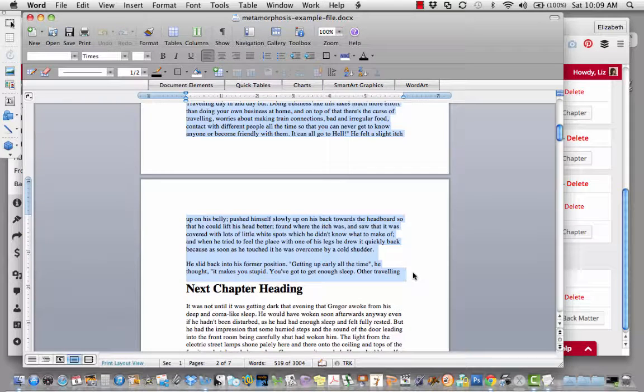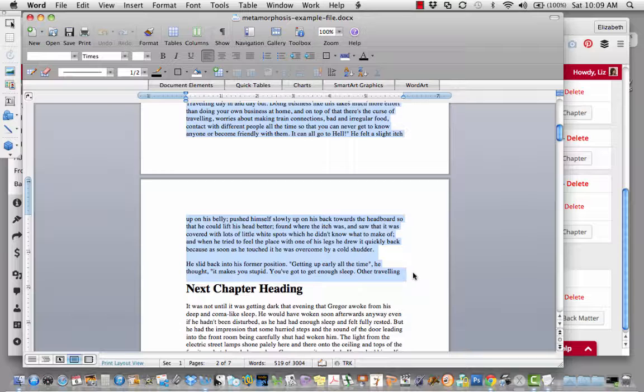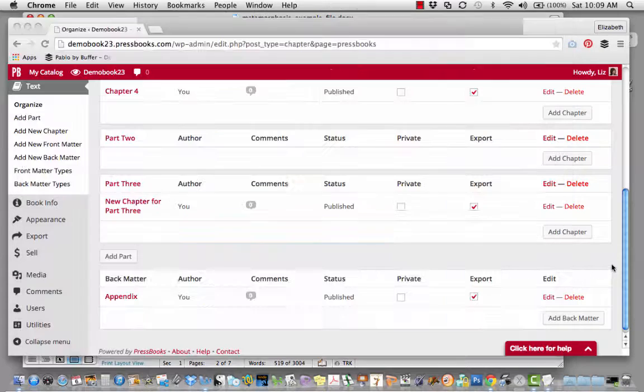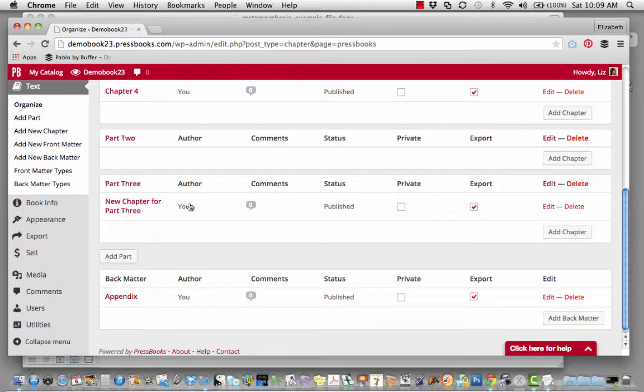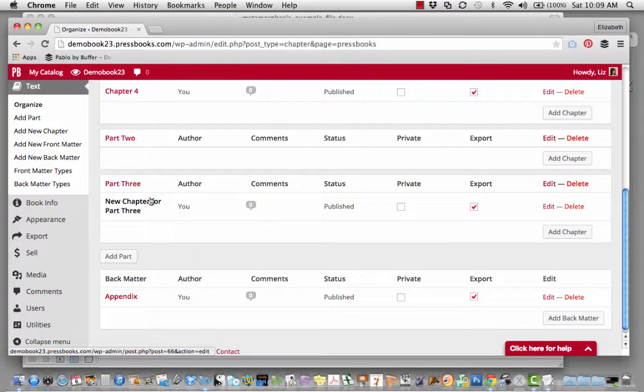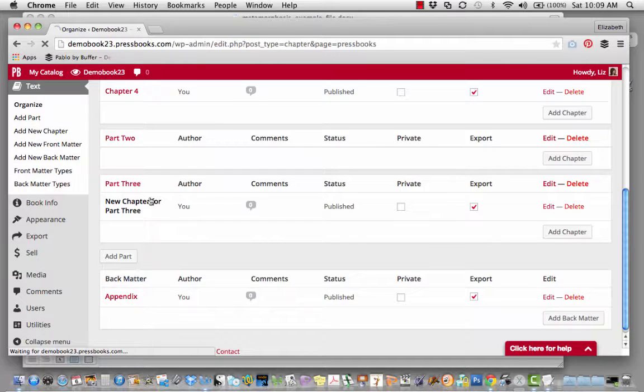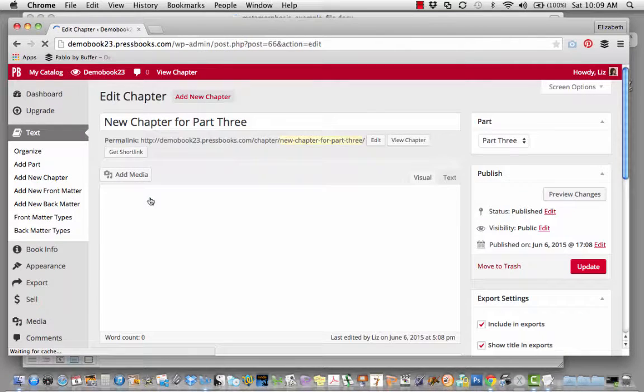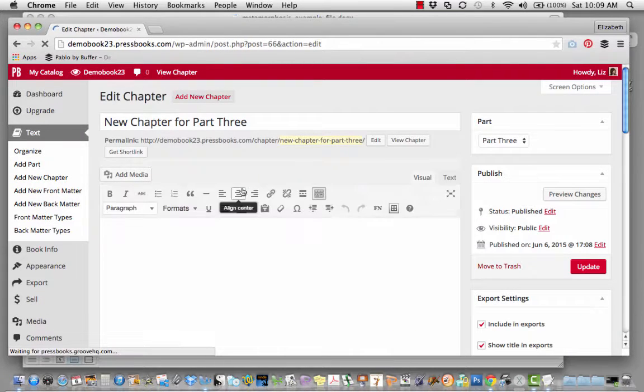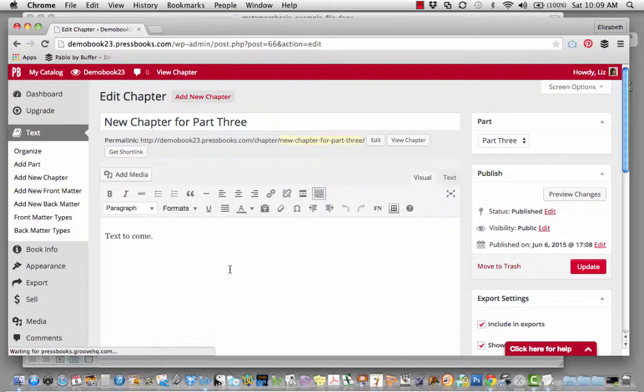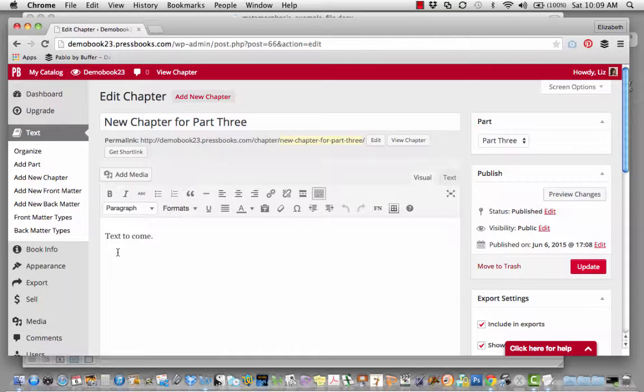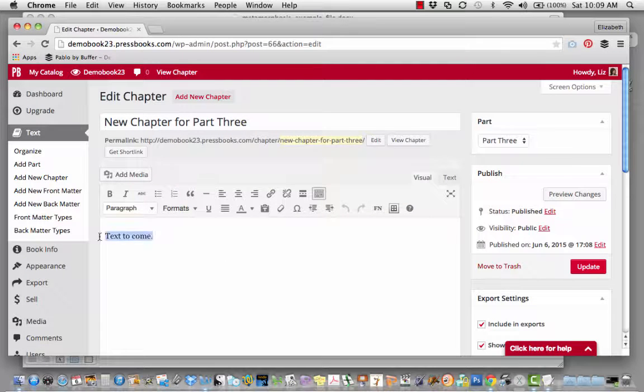I'm going to click Command-C because I'm on a Mac but you might click Control-C, and then I'm going to go back to Pressbooks. Let's say this is the text for that new chapter I created in Part 3. Click on the chapter, insert your cursor in the visual editor,